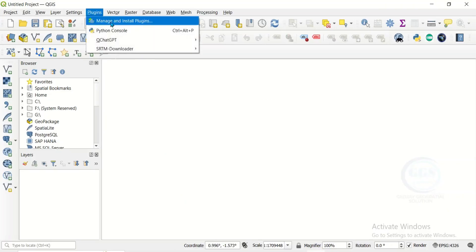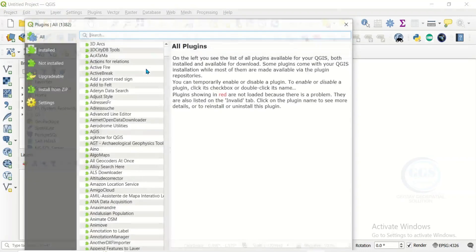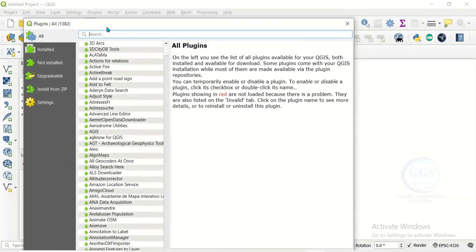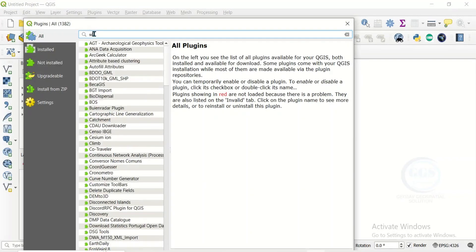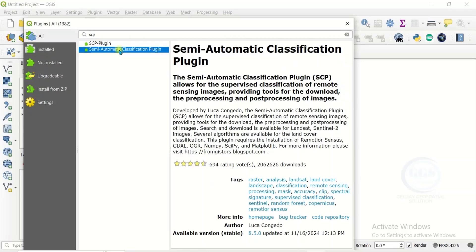Click on it and you will see Manage and Install Plugin. Click on it and it will open this interface. So come to this search bar and type SCP, that is Semi-Automatic Classification Plugin.